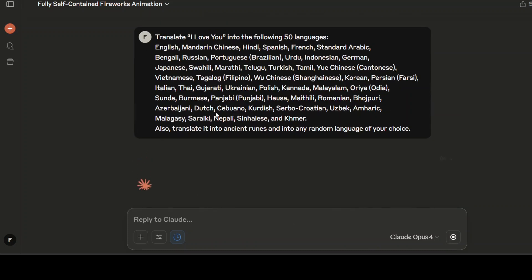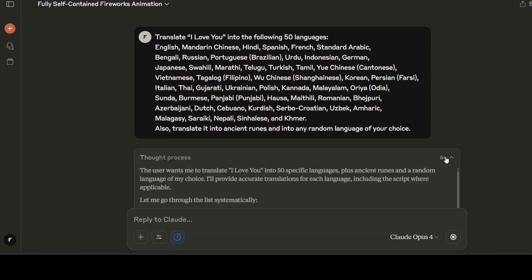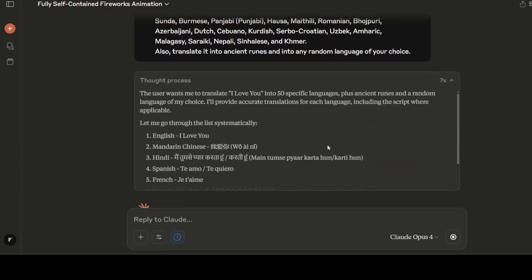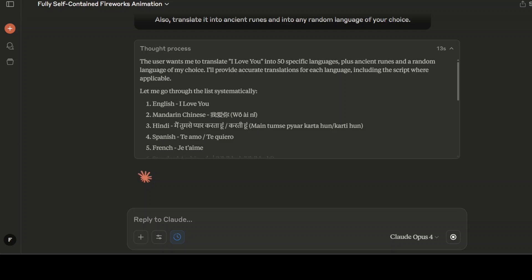I'm sure it is multimodal but anyway no harm testing again. So let me test it quickly. I'm asking it to translate all of these into following 50 languages. So let's check it out.